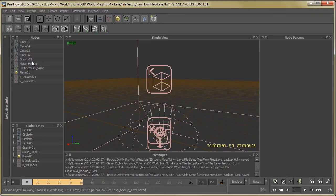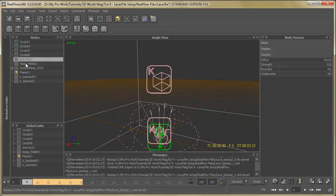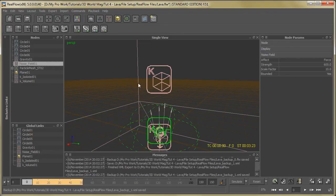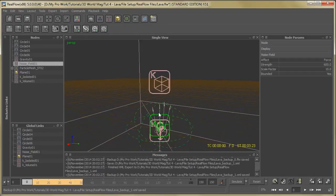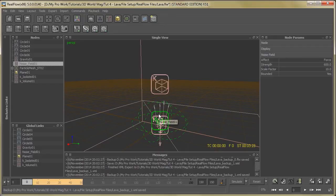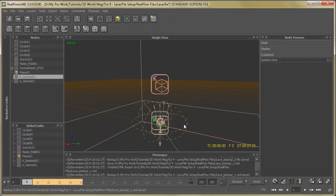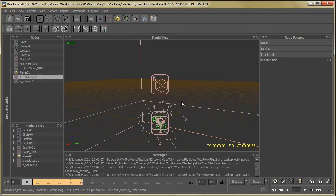Then let's add some daemons like gravity. Everyone knows what gravity does. Then noise field - noise field disturbs the particle motion, the smooth motion. Then k isolated - k isolated deletes the single particles which are not actually required, which increase the simulation time.